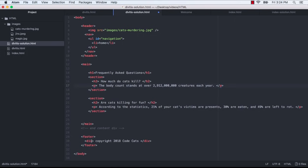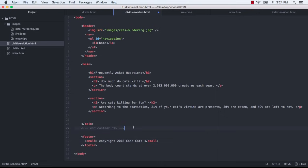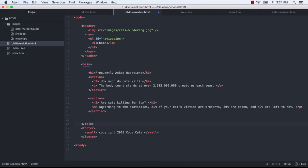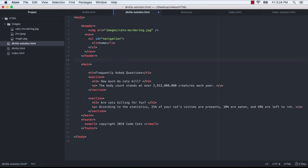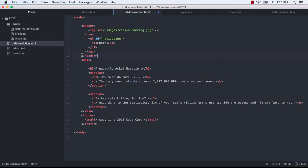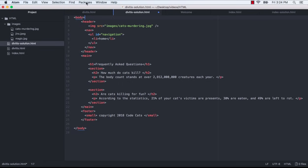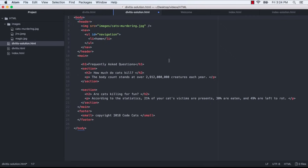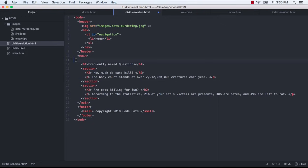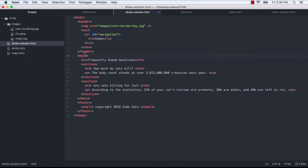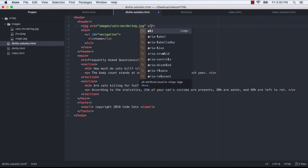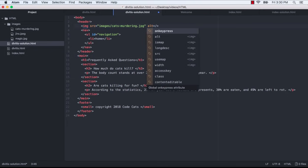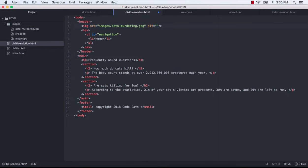Lastly, for copyright information, it makes sense to use the small tag. Now I just want to clean up my formatting a bit. I'm going to get rid of that comment and clean up the vertical spacing. And the indentation got messed up a little bit in this process. So I'm going to, again, use my beautify package to clean that up. Finally, I want to remember to include an alt attribute within my image tag. Comic of a cat chasing a mouse.